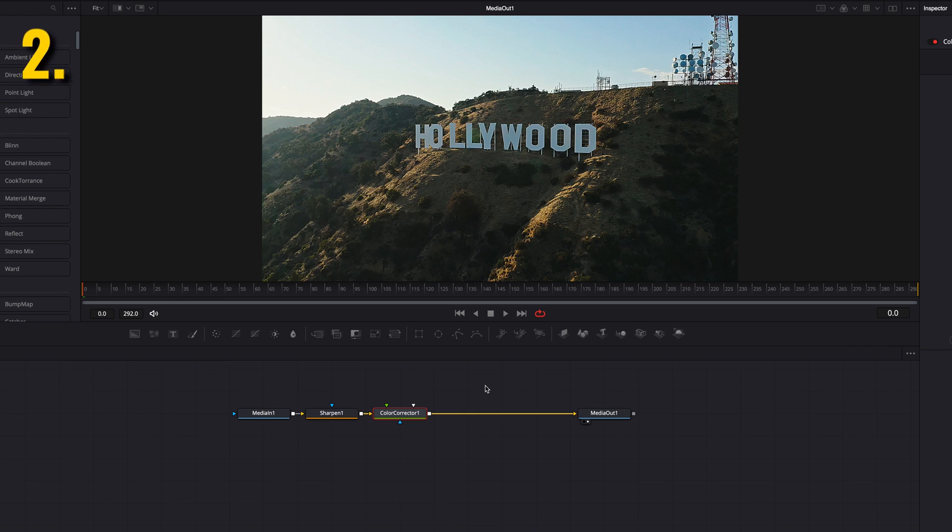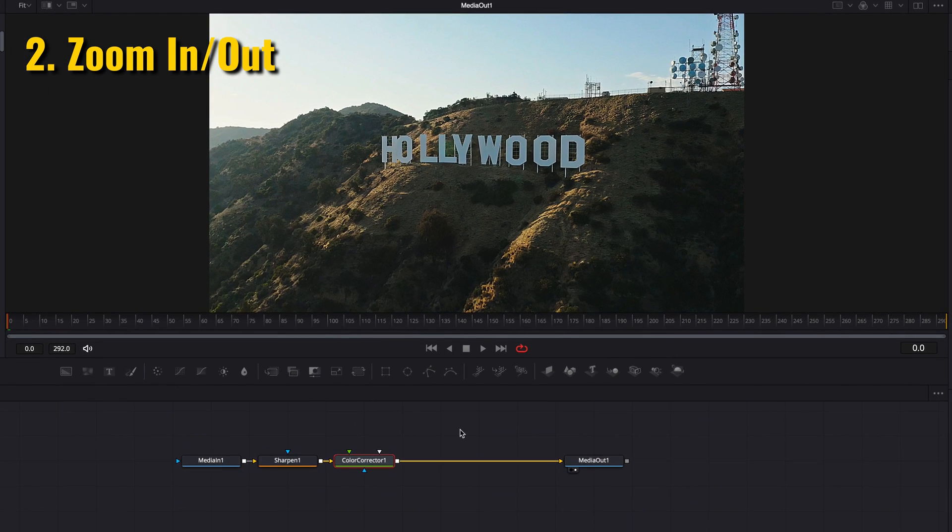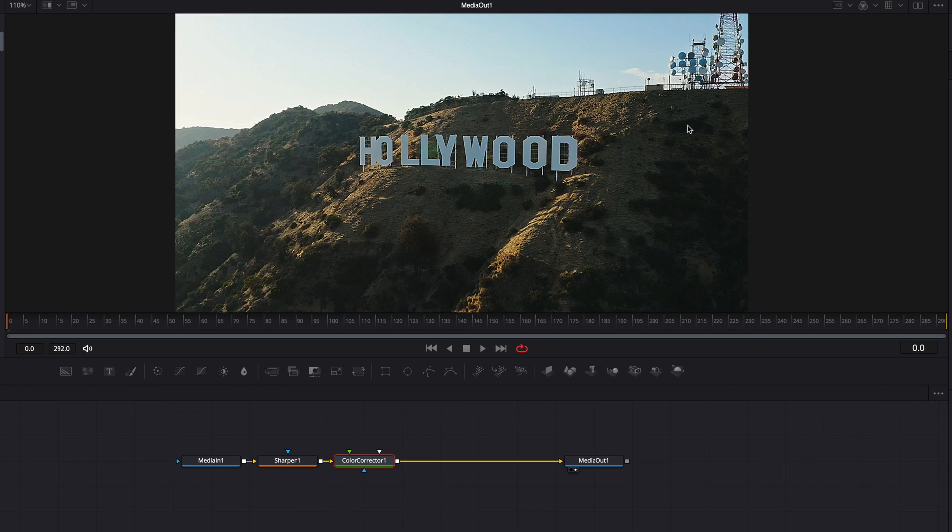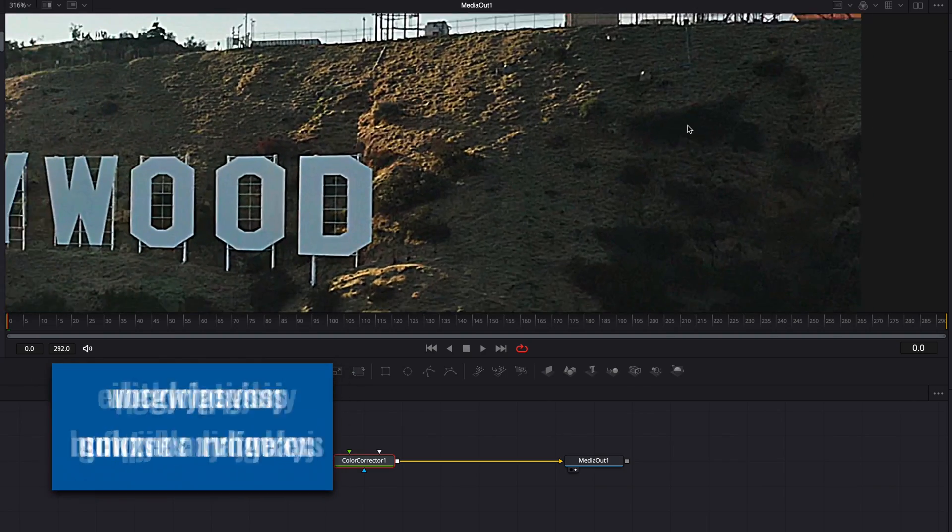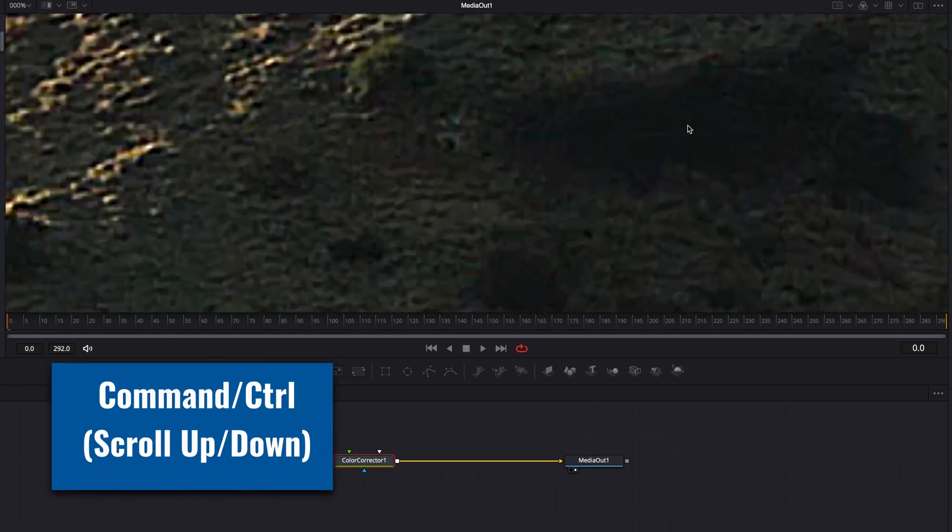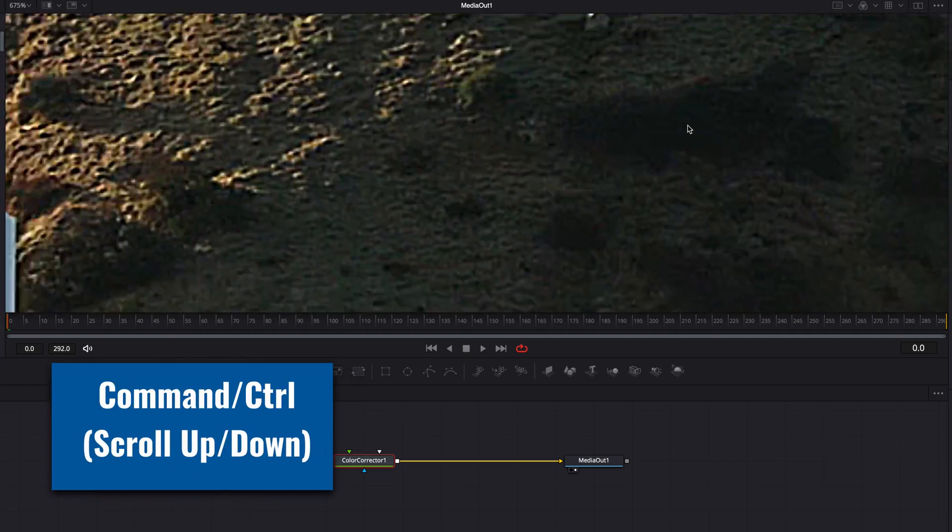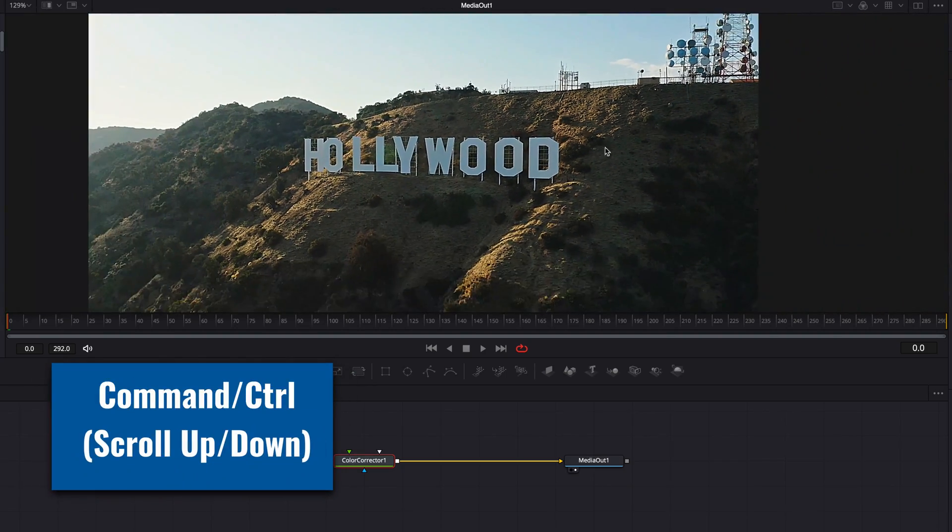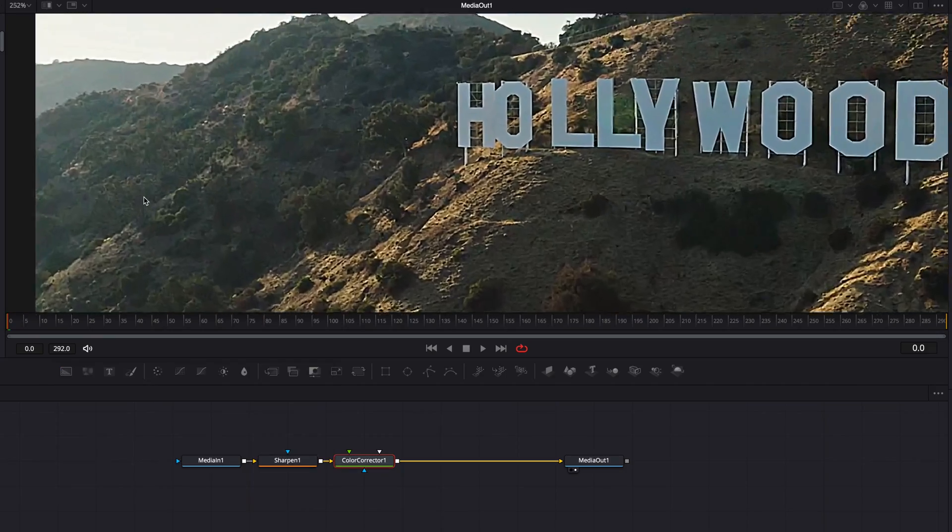Another thing we're most likely going to do a lot when we build our composition is to zoom in and out of the viewer to examine the effect closely. An easy way to do that is to hold the Command key and then use the mouse to scroll up and down to zoom in and out the viewer.